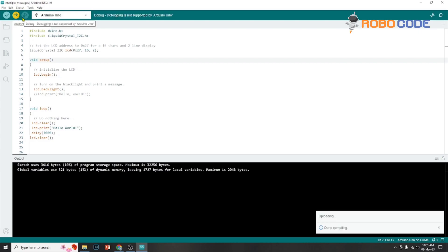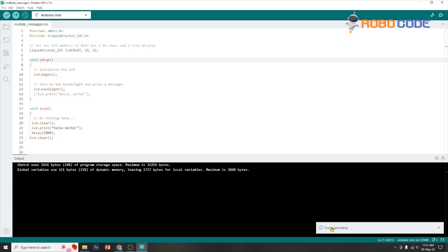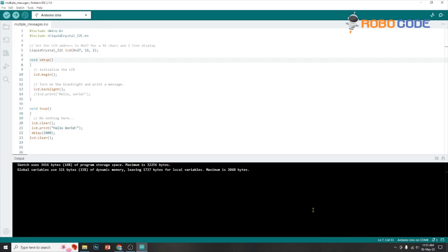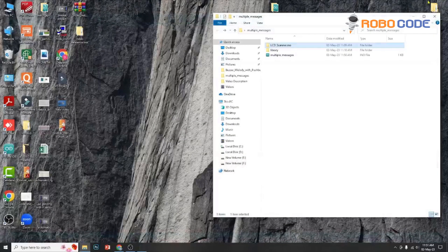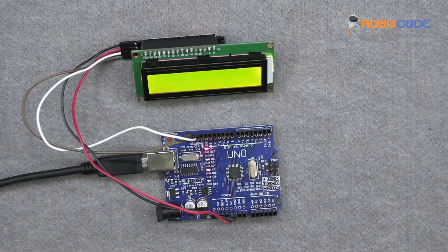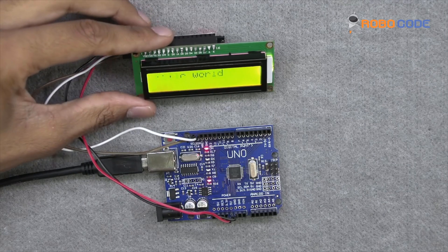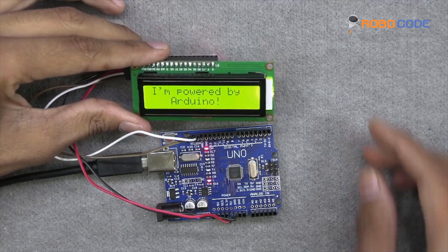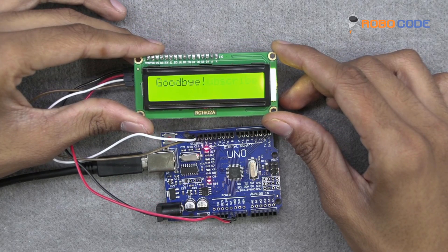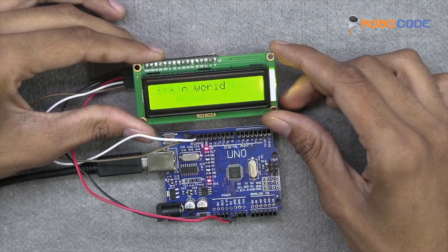Once you upload, the compiling will happen, and after compiling, if there are no errors, the code will be pushed onto the Arduino. Once the connection is made properly and the code is pushed, you will start seeing the messages on the LCD display: Hello World, I am powered by Adreno, Please Subscribe, Goodbye.